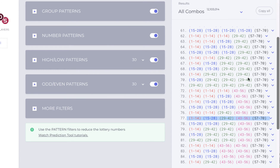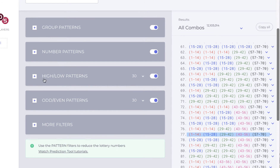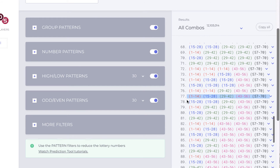When you play in this area and utilize the filters, you open this up and you will see the high-low patterns — which start out with one low, then two low, three low, four low, and then five low. And then under it you'll see the 1-2-3-4-5 pattern.